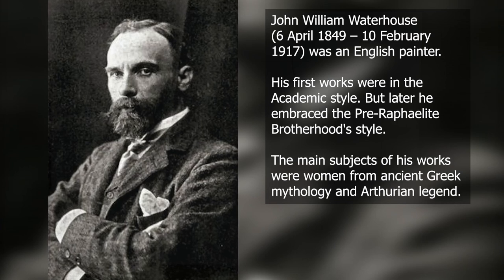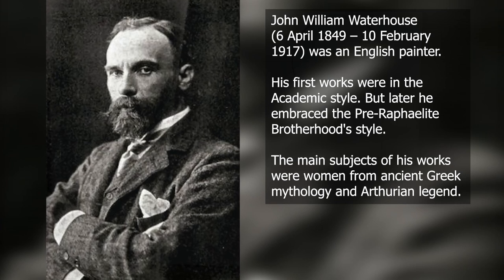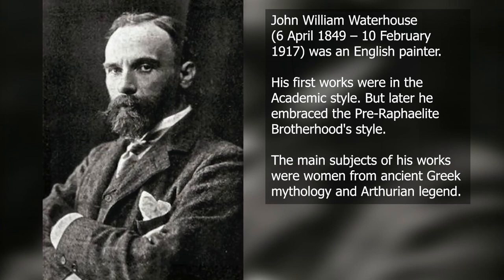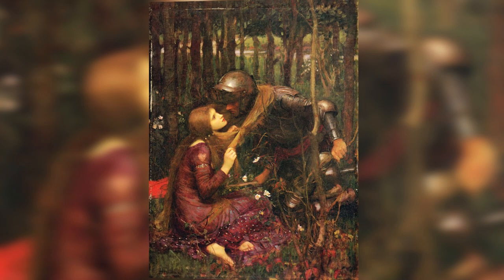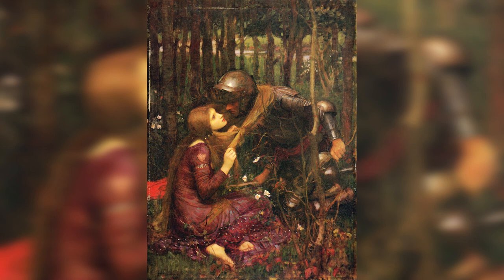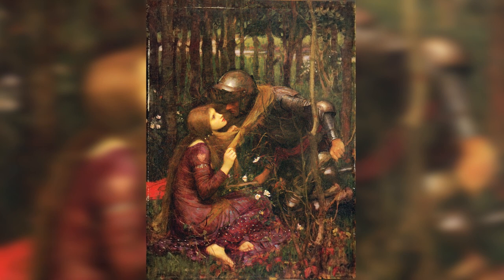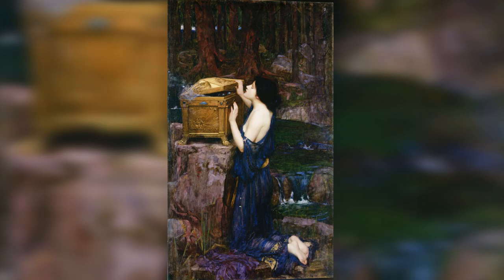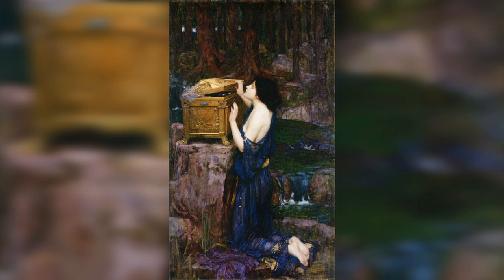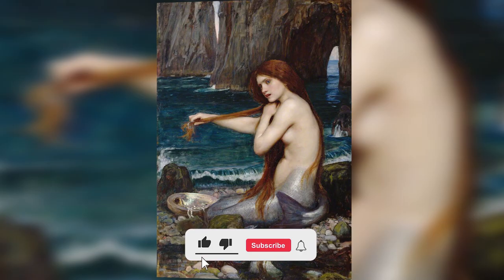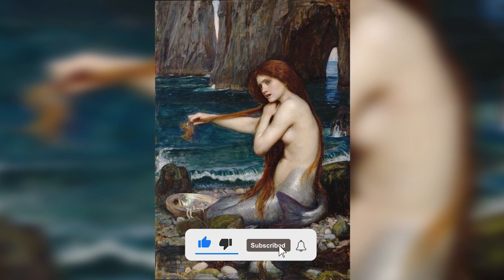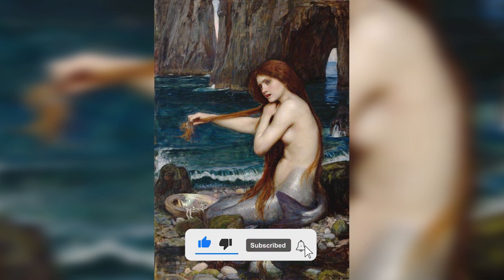John William Waterhouse was an English painter known for working in the academic style before adopting the Pre-Raphaelite Brotherhood's aesthetic and subject matter. His paintings were well known for their representations of women from both Arthurian legend and Greek or Roman mythology. All in all, Waterhouse made 118 paintings.